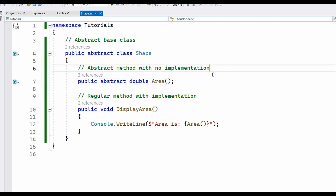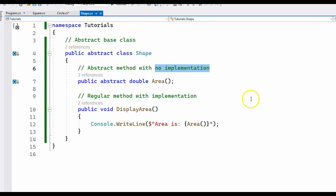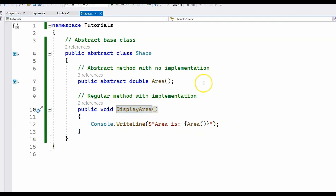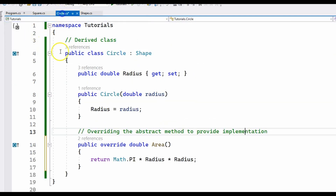Now let's take a look at another code example demonstrating the use of abstract methods. I have an abstract class called Shape with two methods. The first is the abstract method, area, which does not have an implementation. The second is a normal method, displayArea, which prints the area to the console. Unlike virtual methods, which do not have to be overridden in derived classes, the abstract method provides no implementation in the base abstract class and must be overridden in the derived classes.